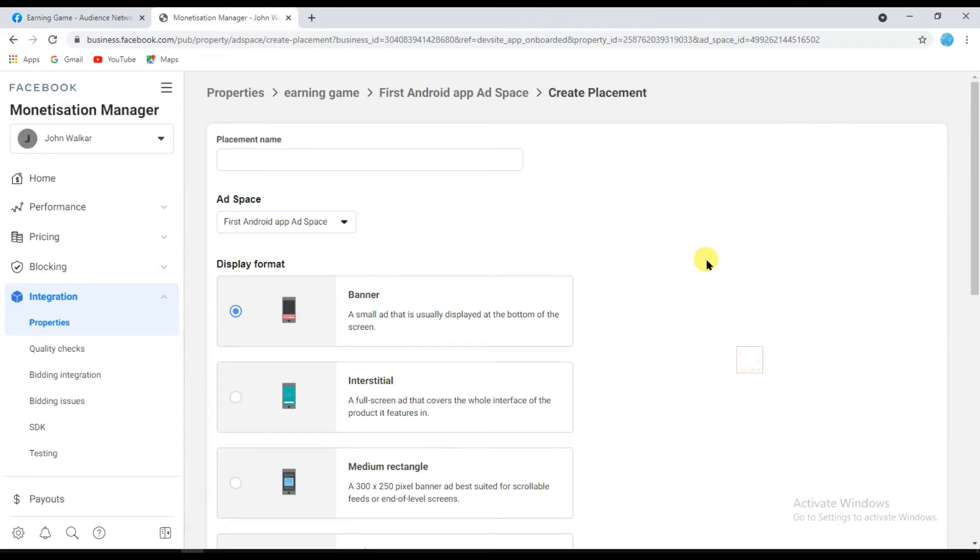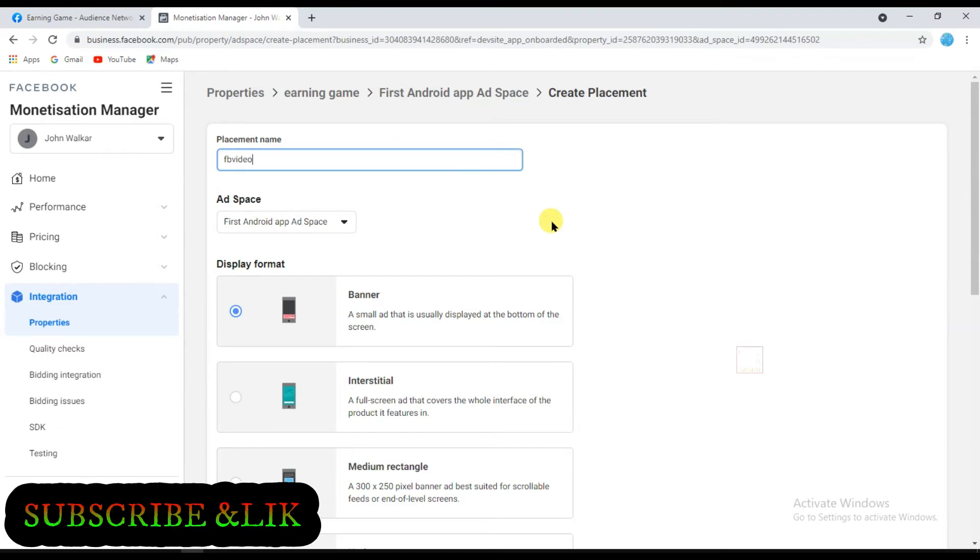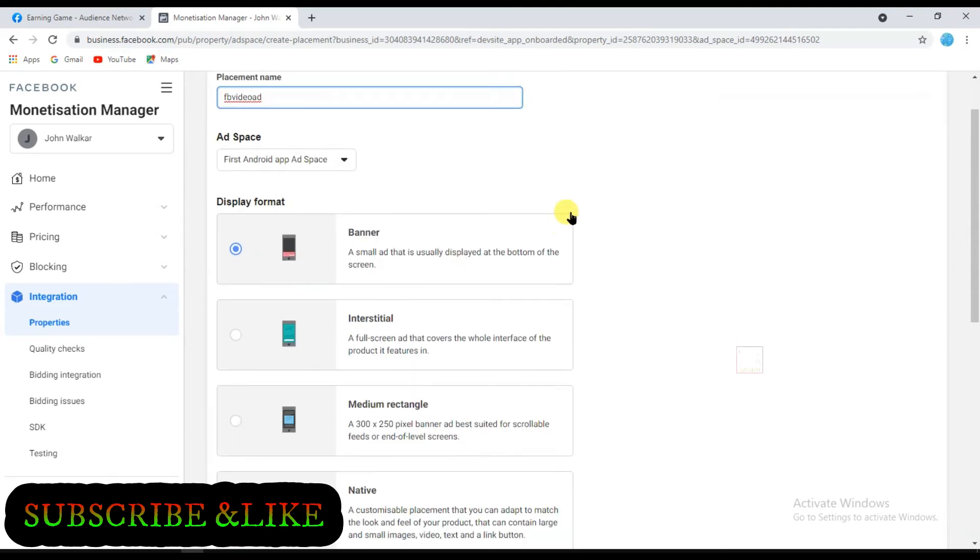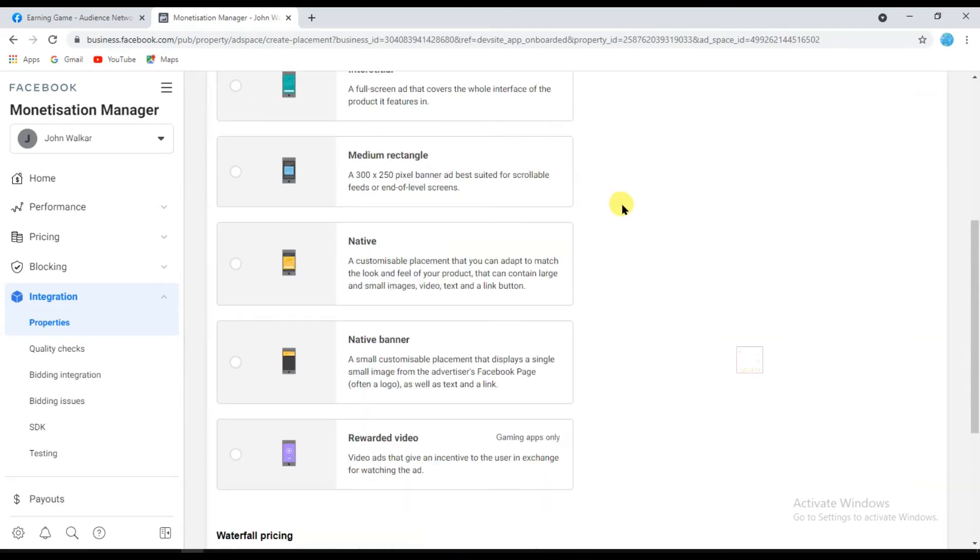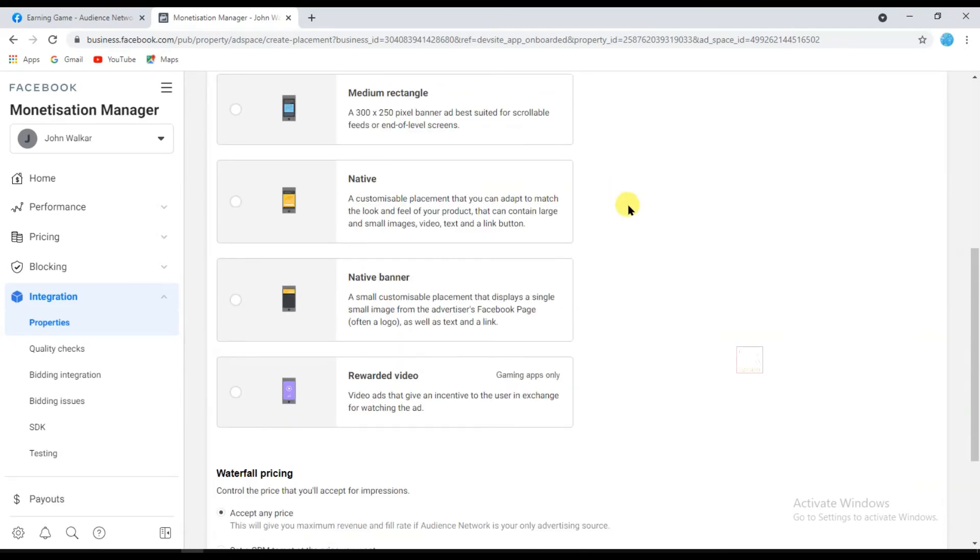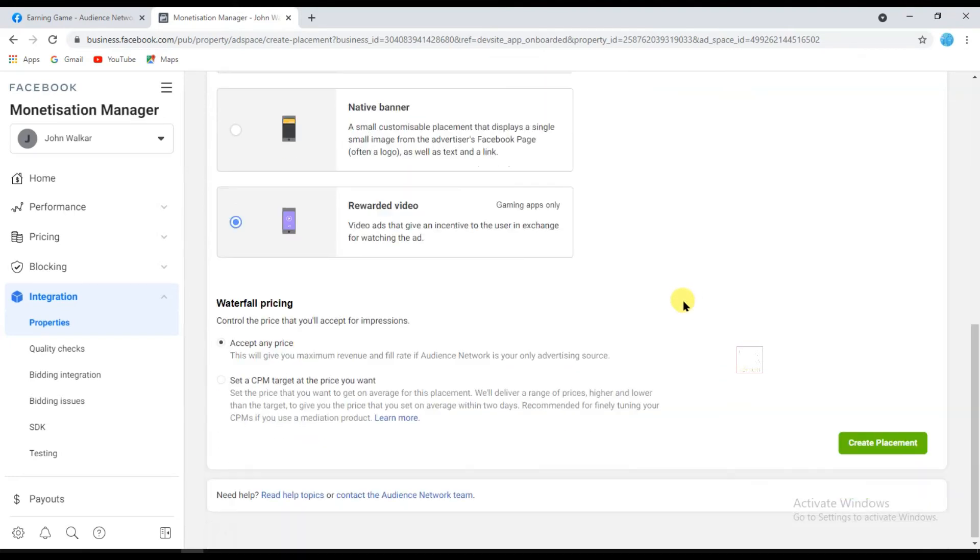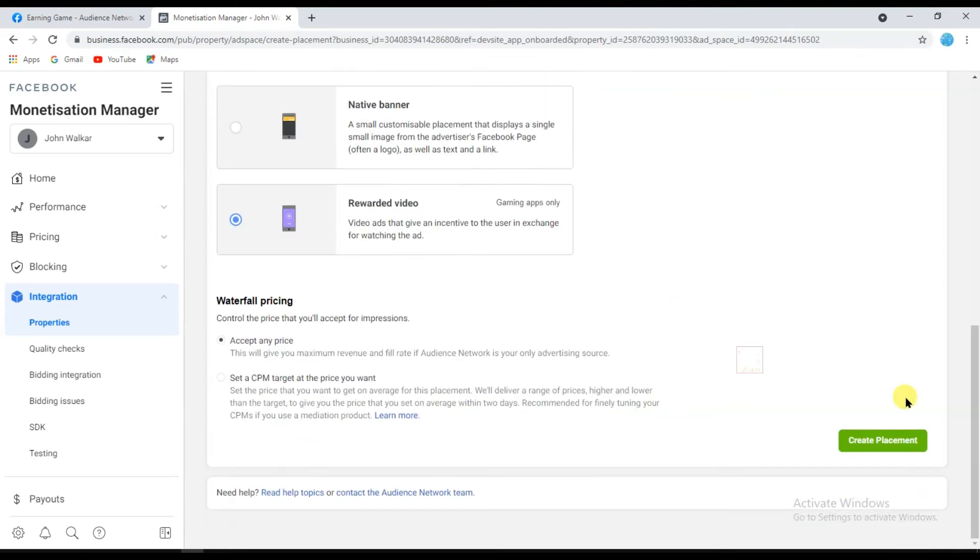And type your placement name: FB Video Ad. And select Rewarded Video, and click on Create Placement.